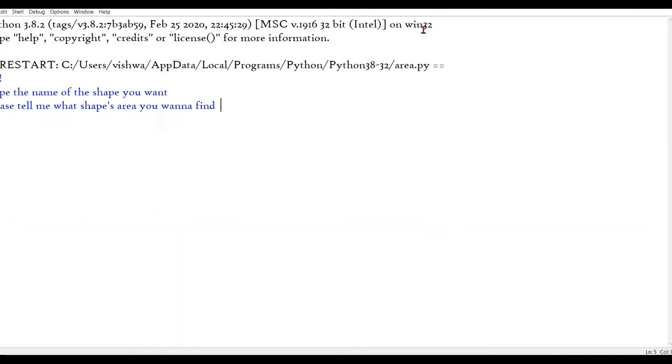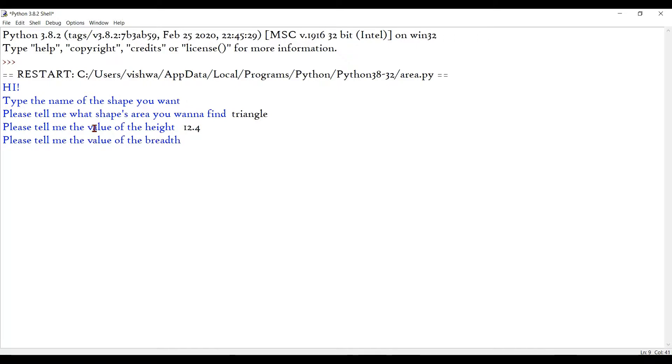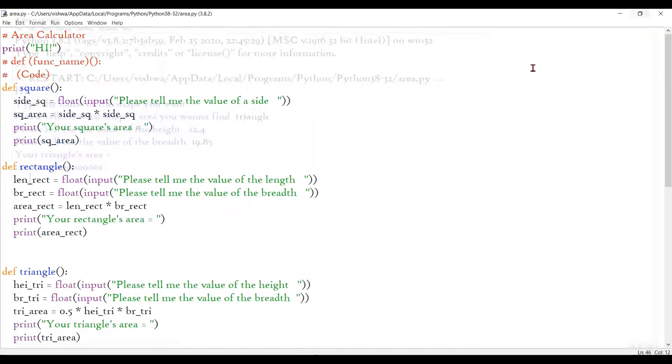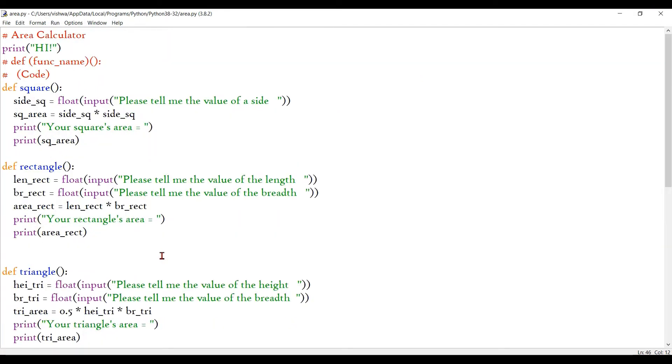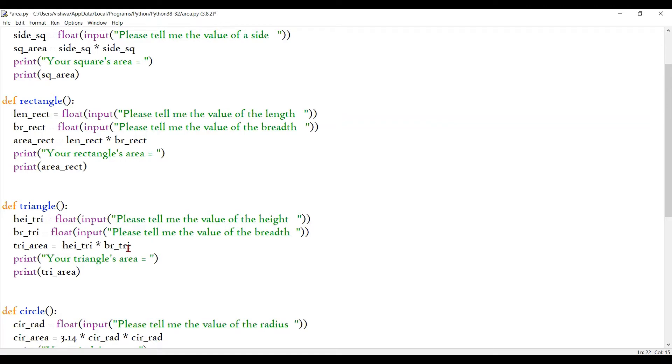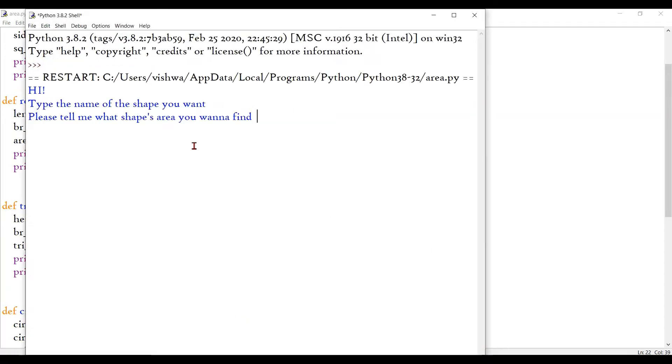Yeah, so it first asks for this input here, so let's go for triangle. The value of the height, let's go for 12.4, breadth can be 19.85. Something is wrong with our triangle code - height into breadth into 0.5. Let me just cut that and put it here, let's see if it works fine now. Let me type triangle again, 12 and 12. Alright, now it's perfect.